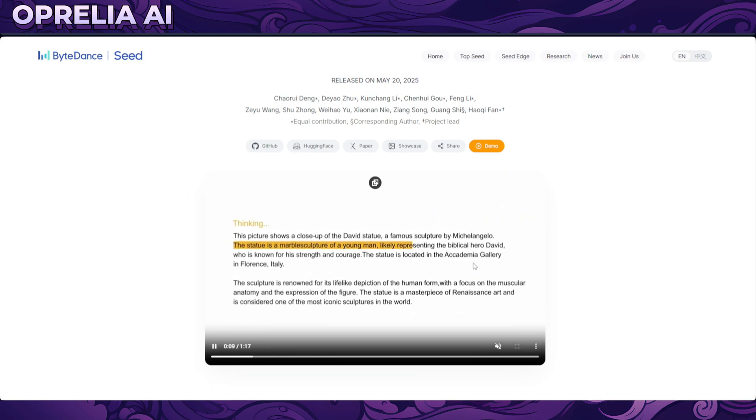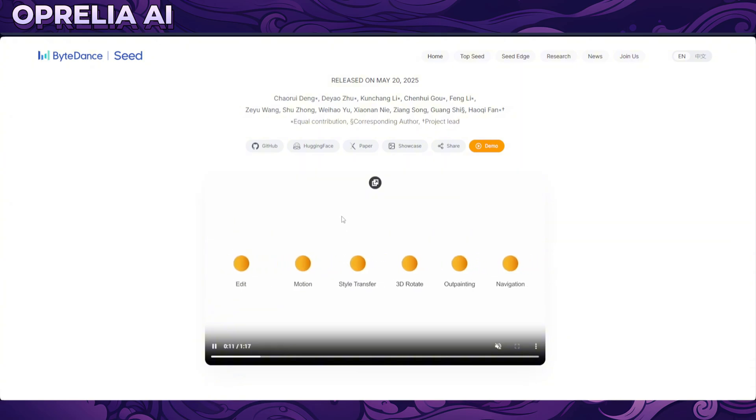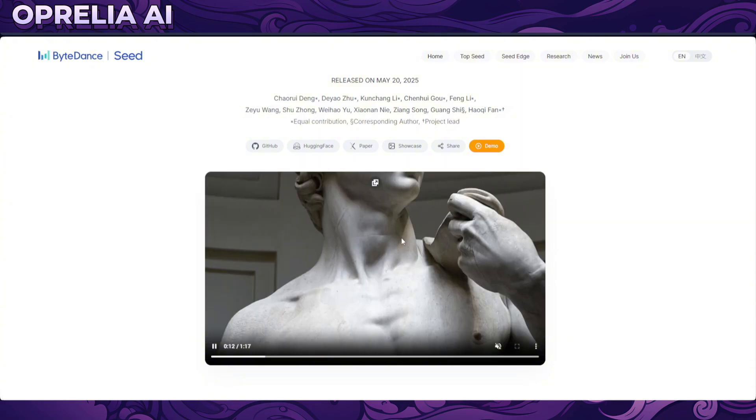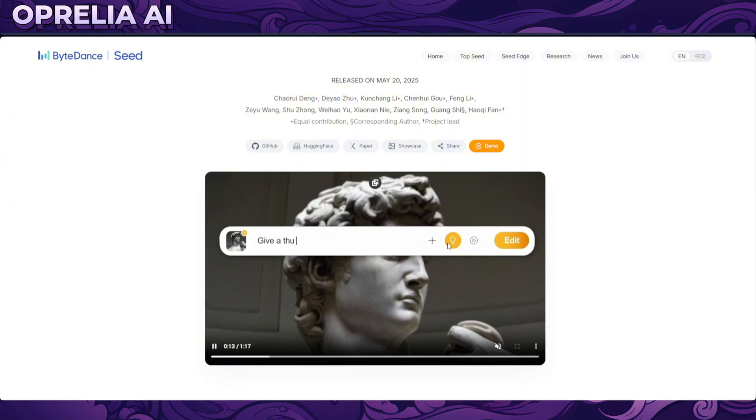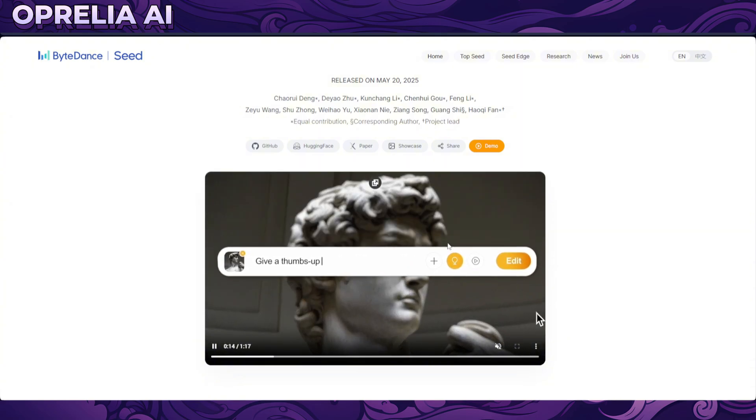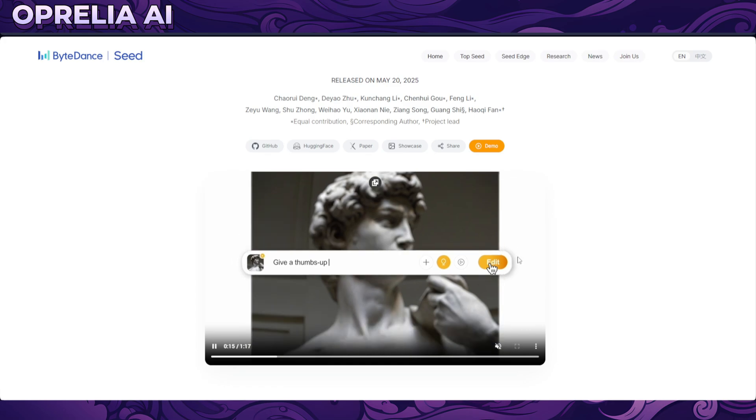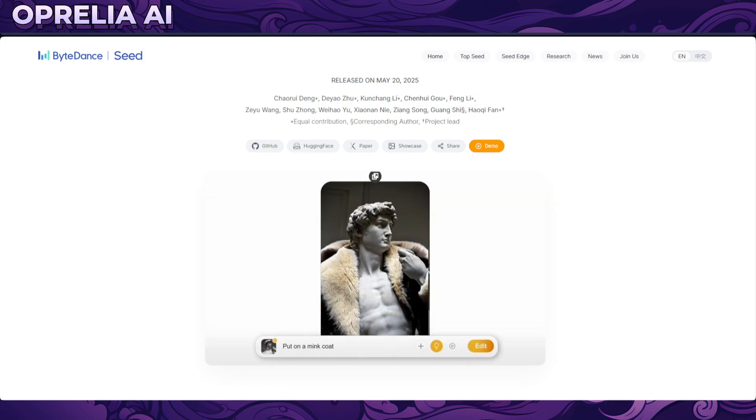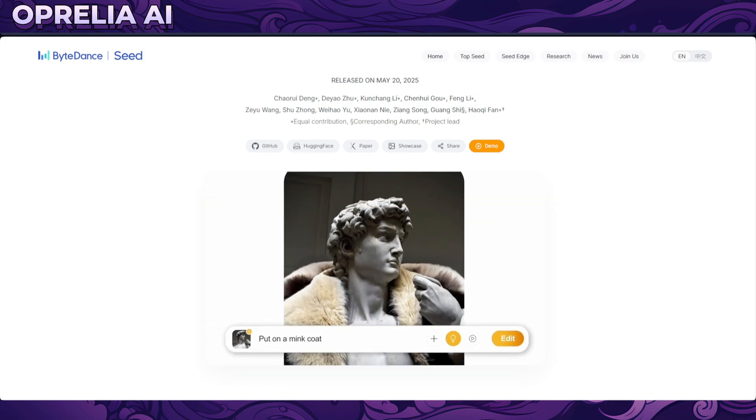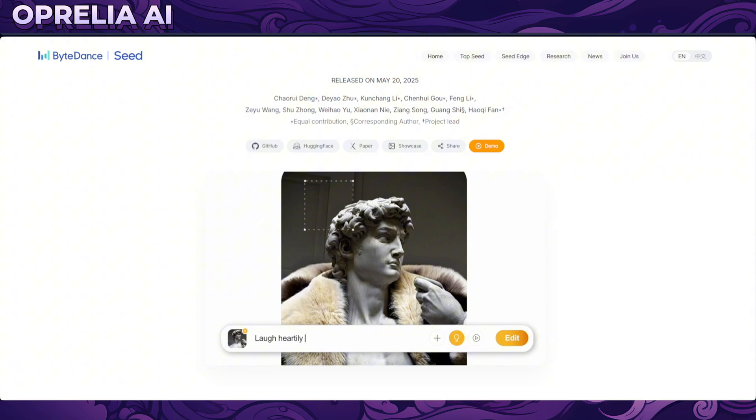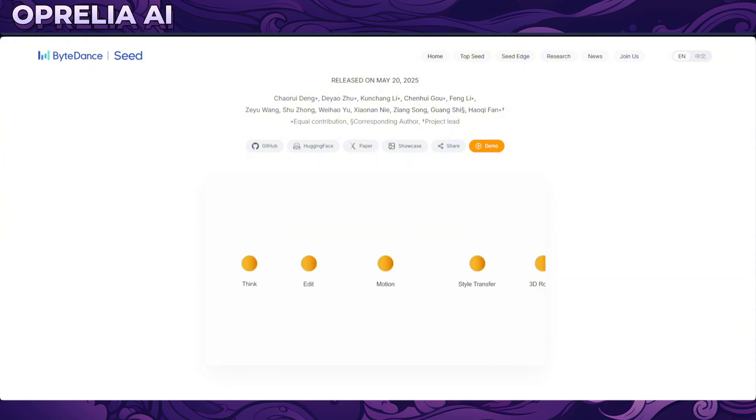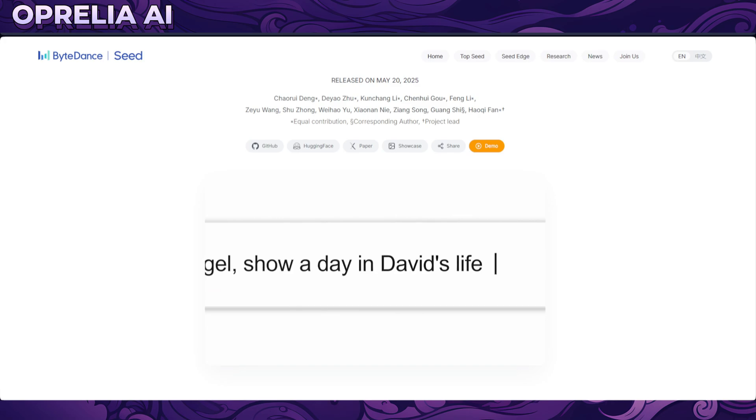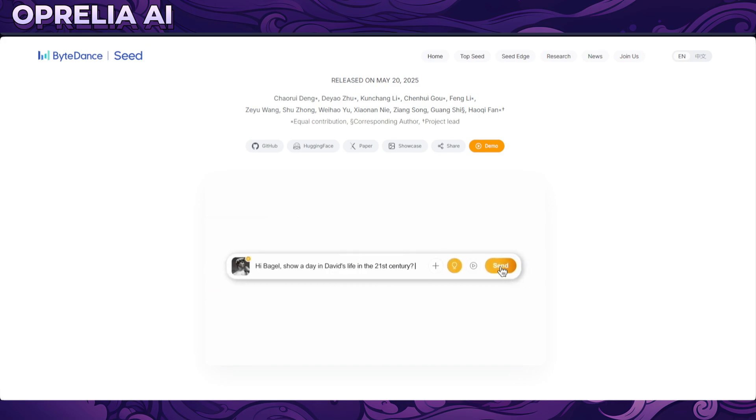It can also do image editing, so you can basically choose a part of the image or the whole image and start adding different things into it or remove different things. I don't know if it can remove backgrounds, for example. I don't know the exact capabilities here because the demos that we're going to be looking at seem to be a bit more lower quality than the stuff that we're seeing here.